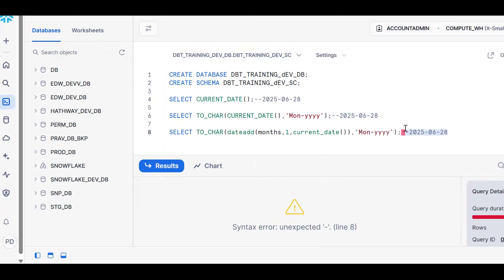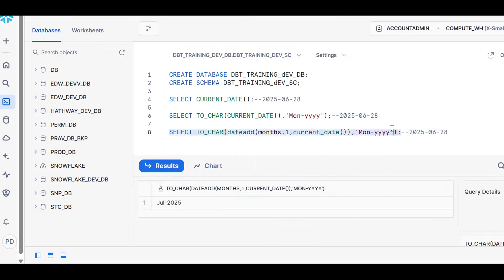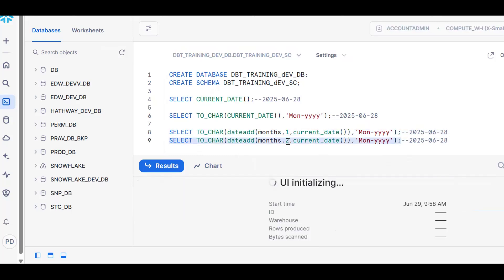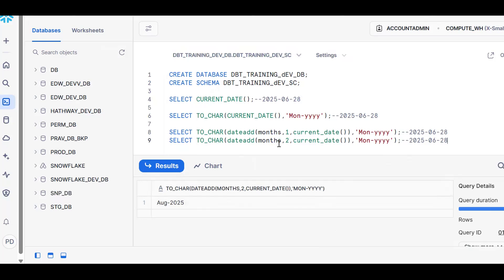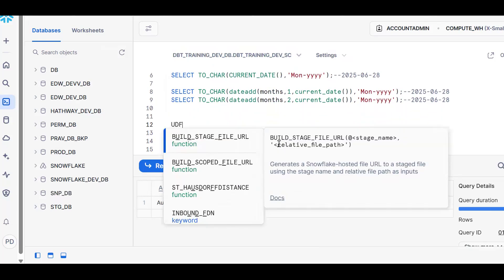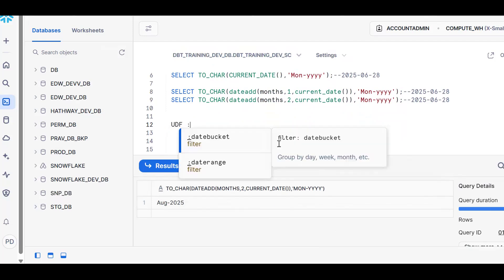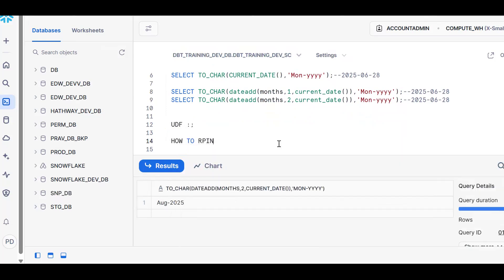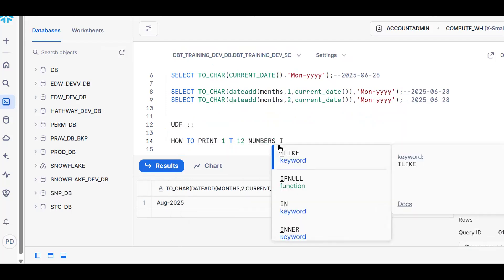We can write manually — one comma, two — like this, but this is a static thing. I want to go for something reusable, so go for a user defined function. But before that, you should know how to print 1 to 12 numbers in SQL — that's what we need to work on. We need to know how to get the current date, extract month and year, get the next month, and print 1 to 12 numbers.